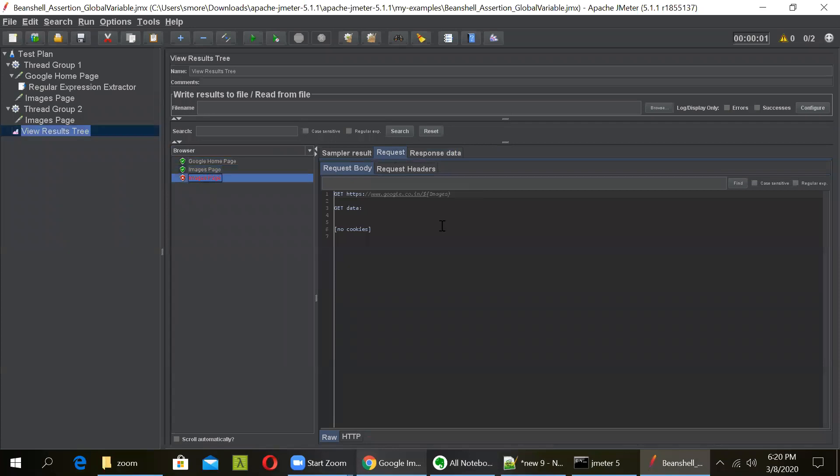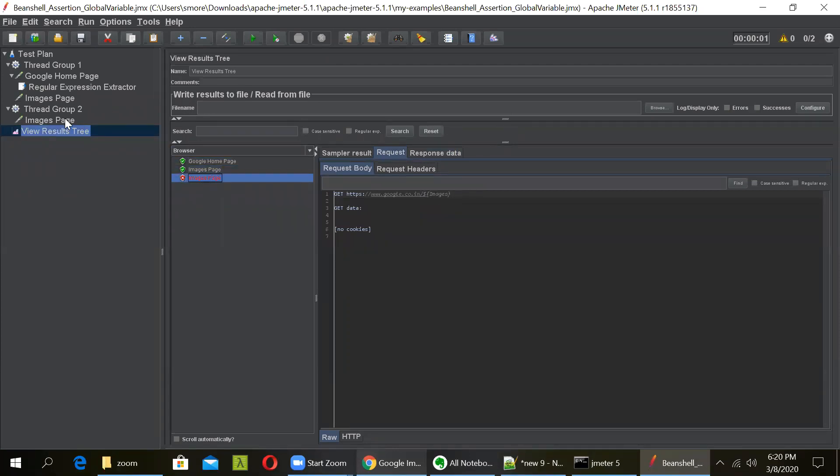But what happened to this request? You can see in here, the value was not passed to this particular HTTP request because it is in another thread group.